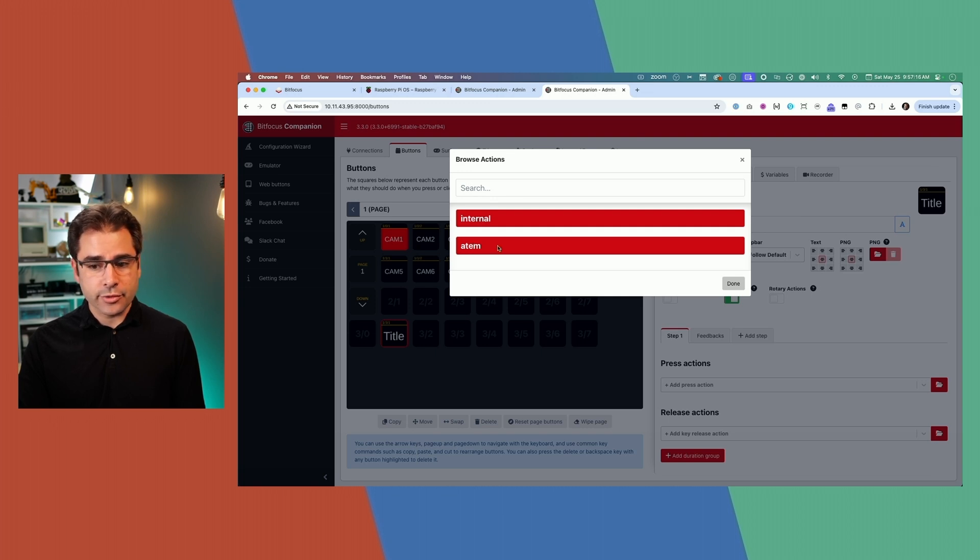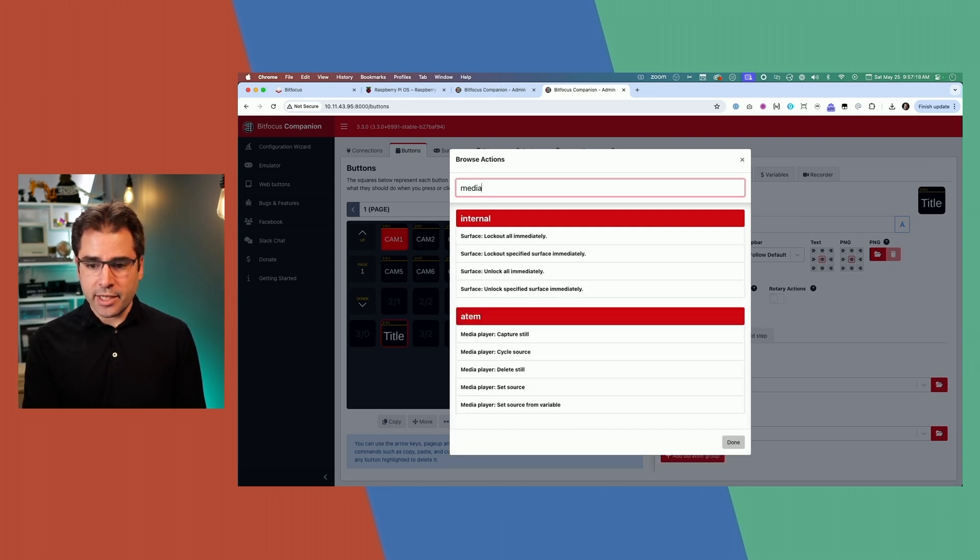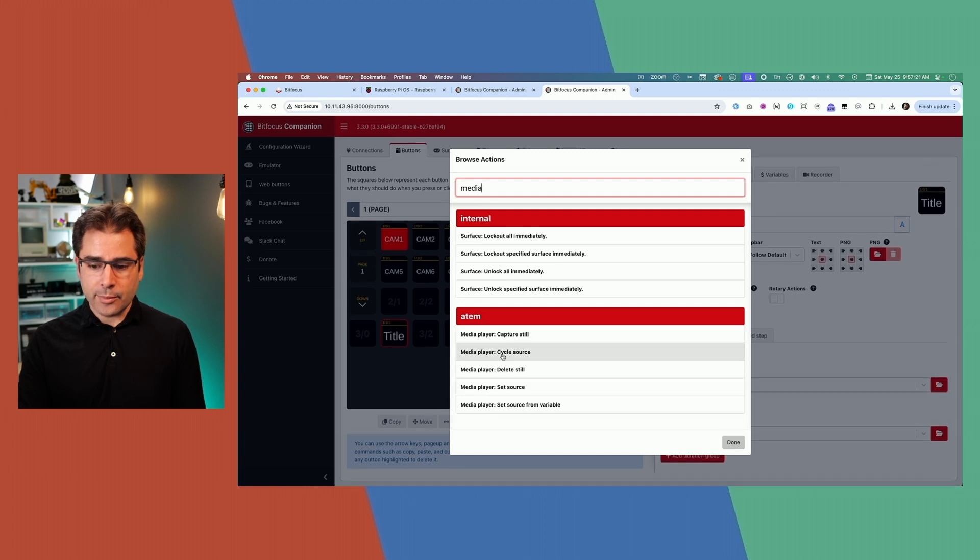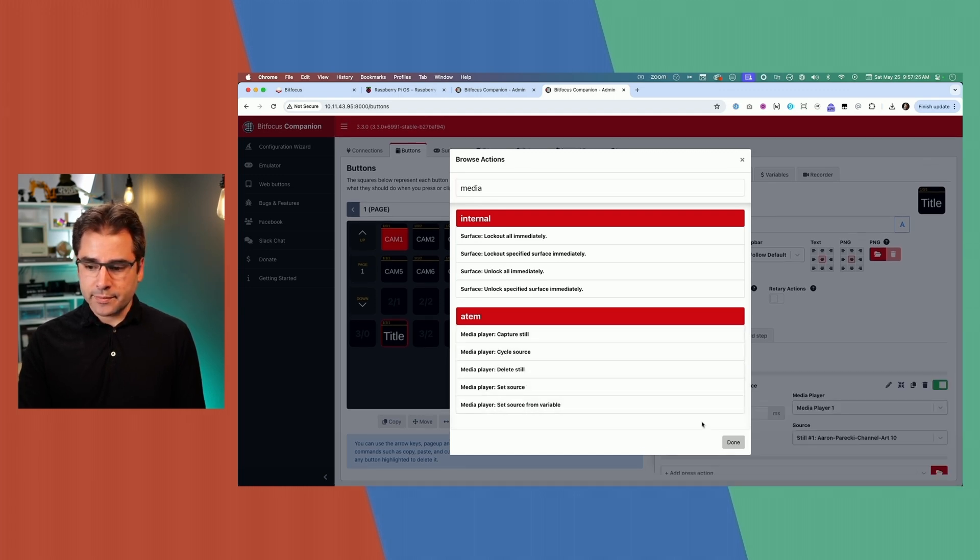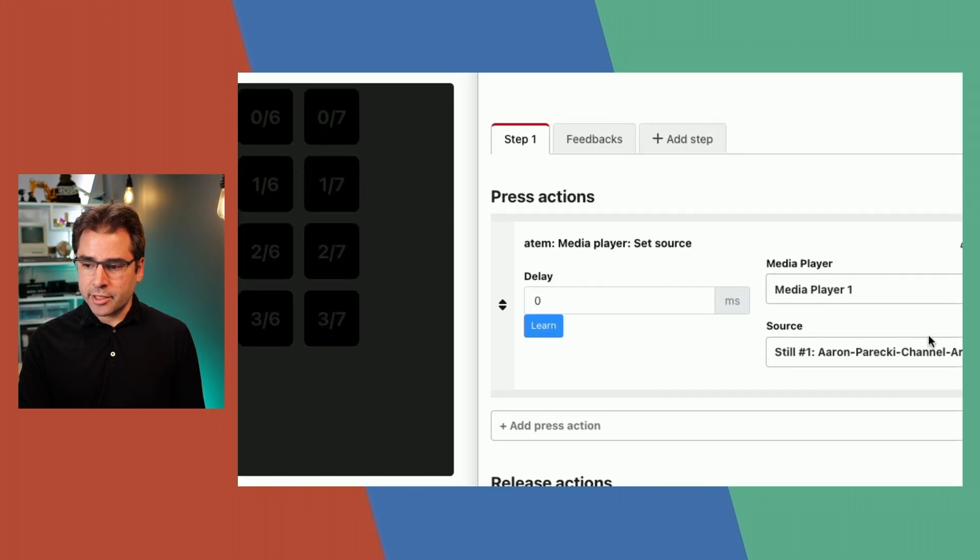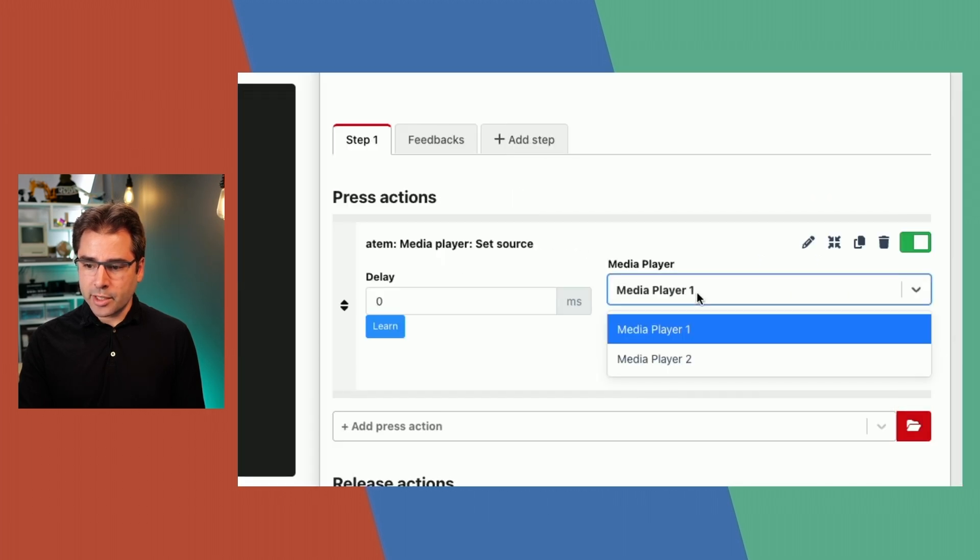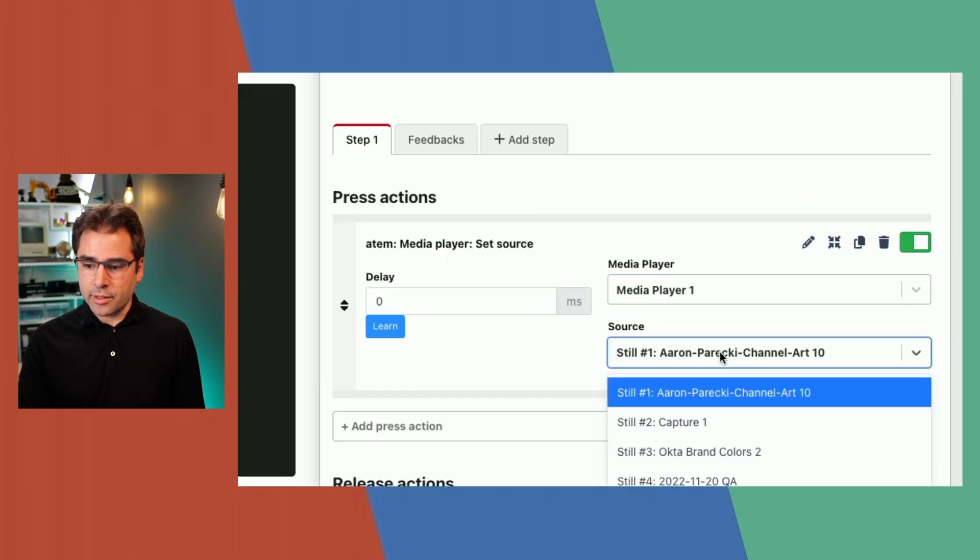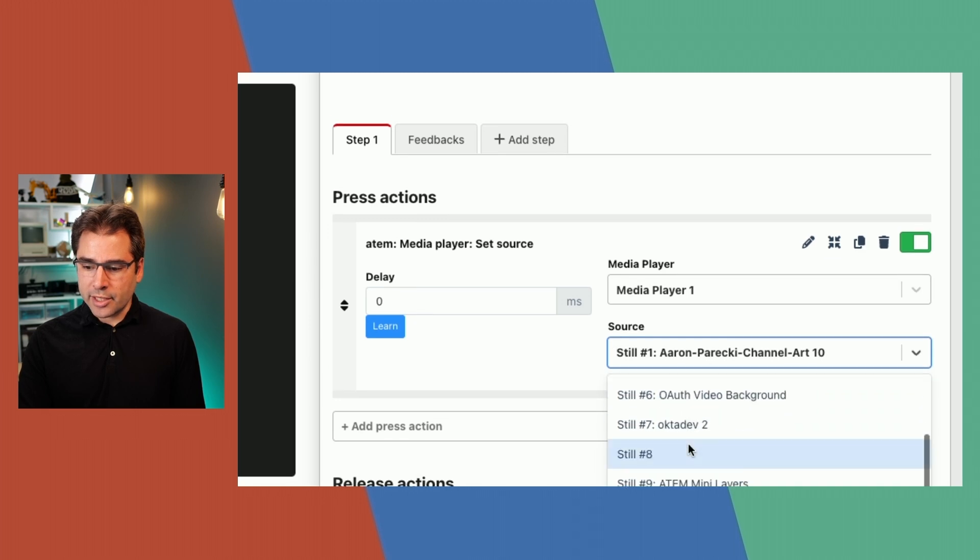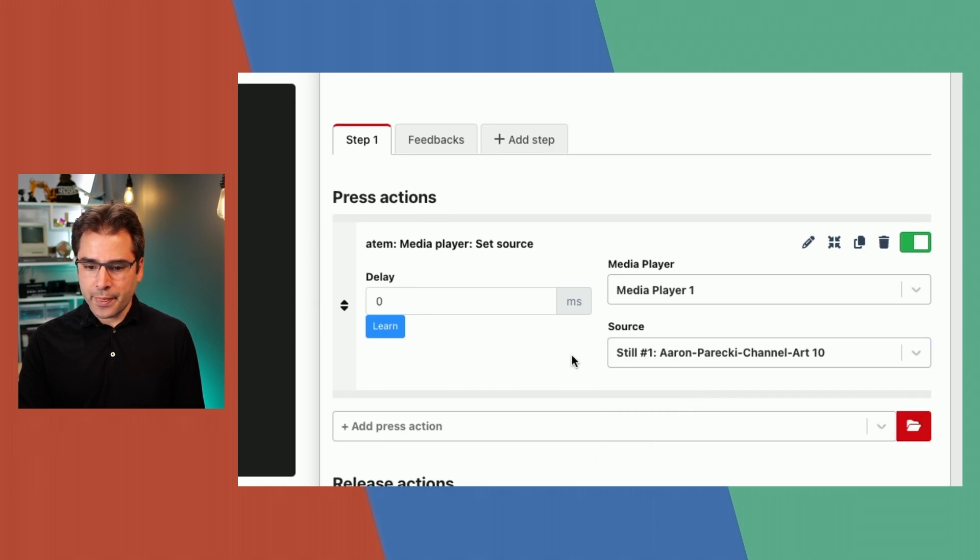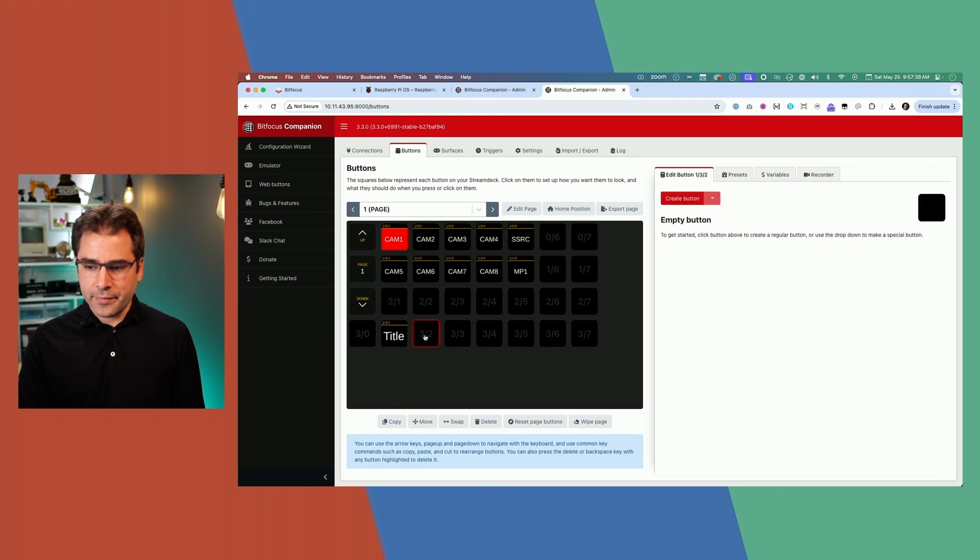Let's make one here called title. And then under press action, I'm going to click this little folder and this will give us a menu of actions that we can search for based on what's connected. Here I'm going to search for media and you can see there's a couple different media player options here. We're going to say set source. And now there is a press action here, which is setting media player one to this graphic.